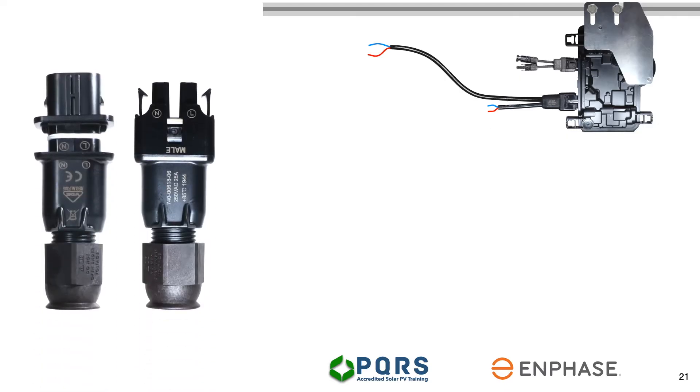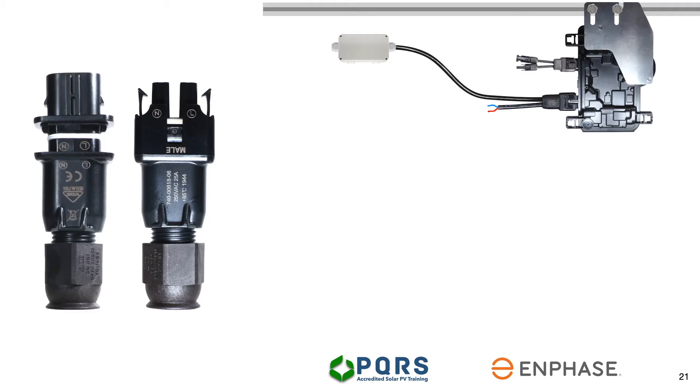In order to extend the conductors, we have two choices: either use the Enphase male and female connectors or use a junction box. From the junction box, another section of cable will be extended all the way down to the DB board or to where the Q-relay is fitted.